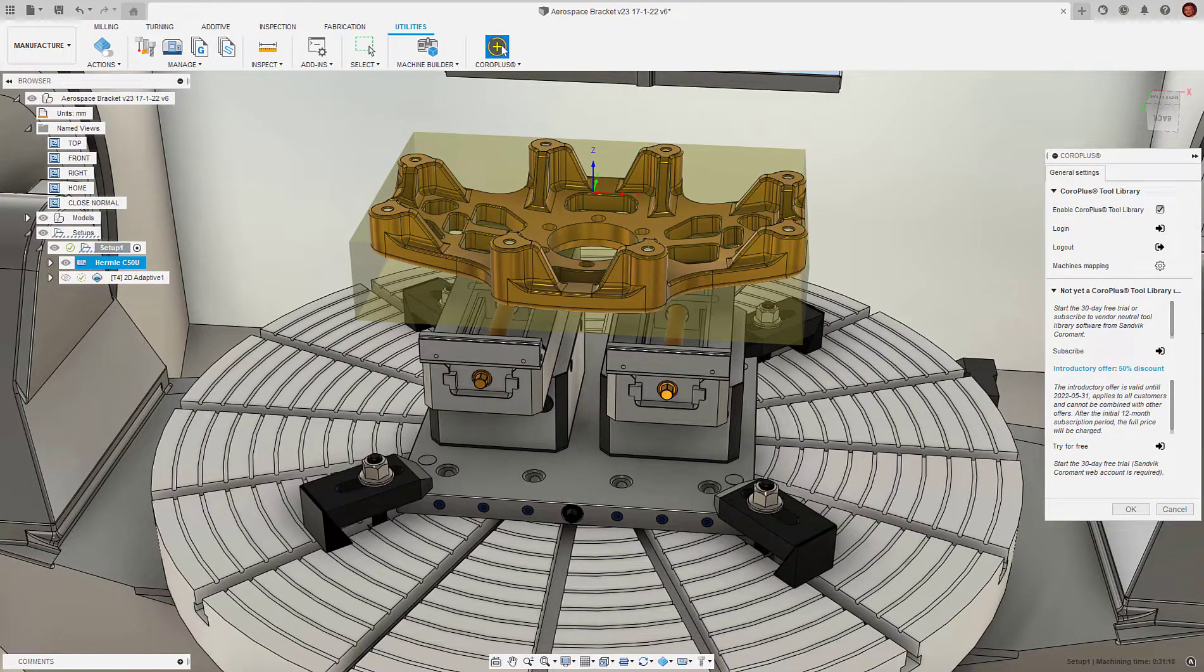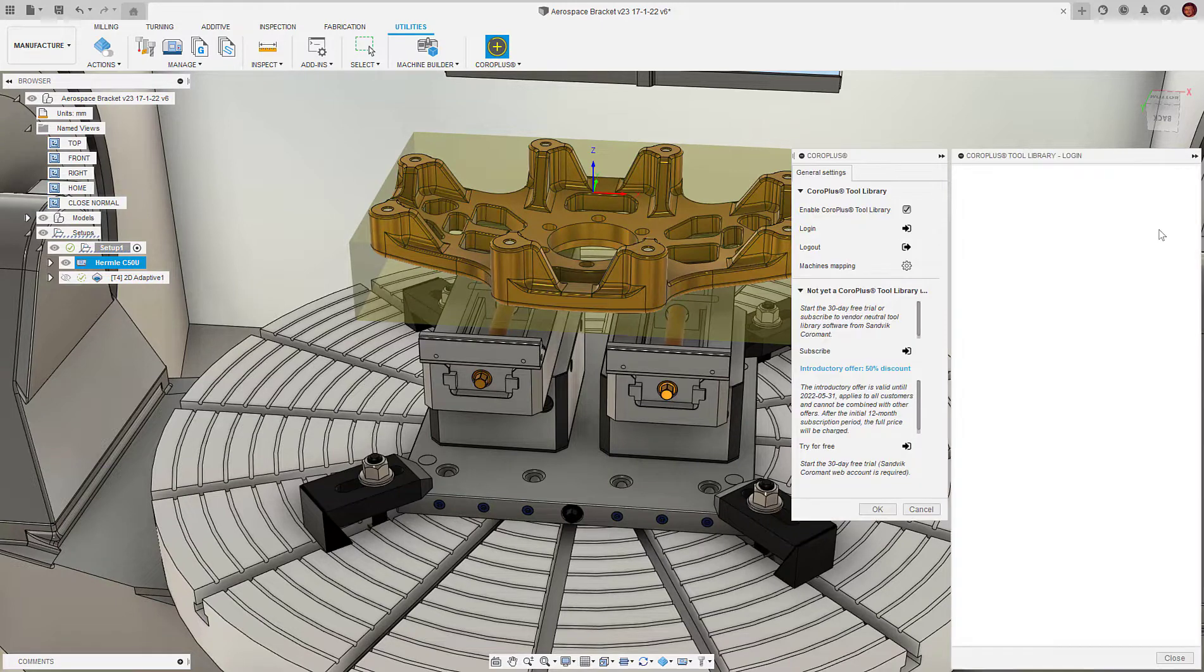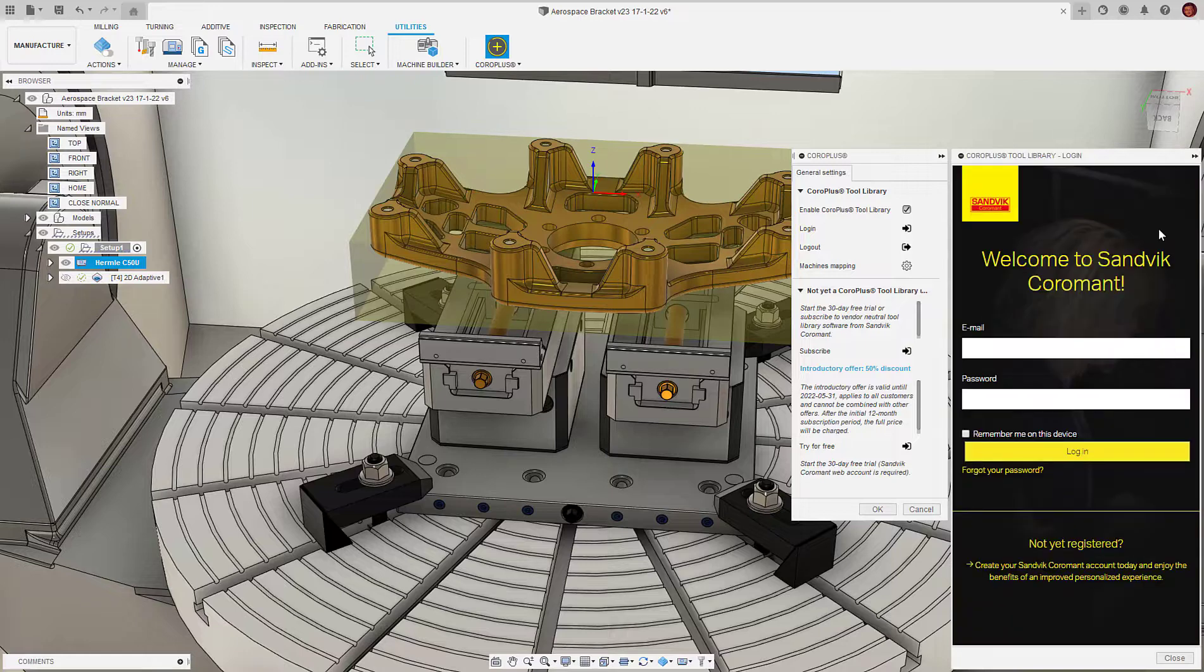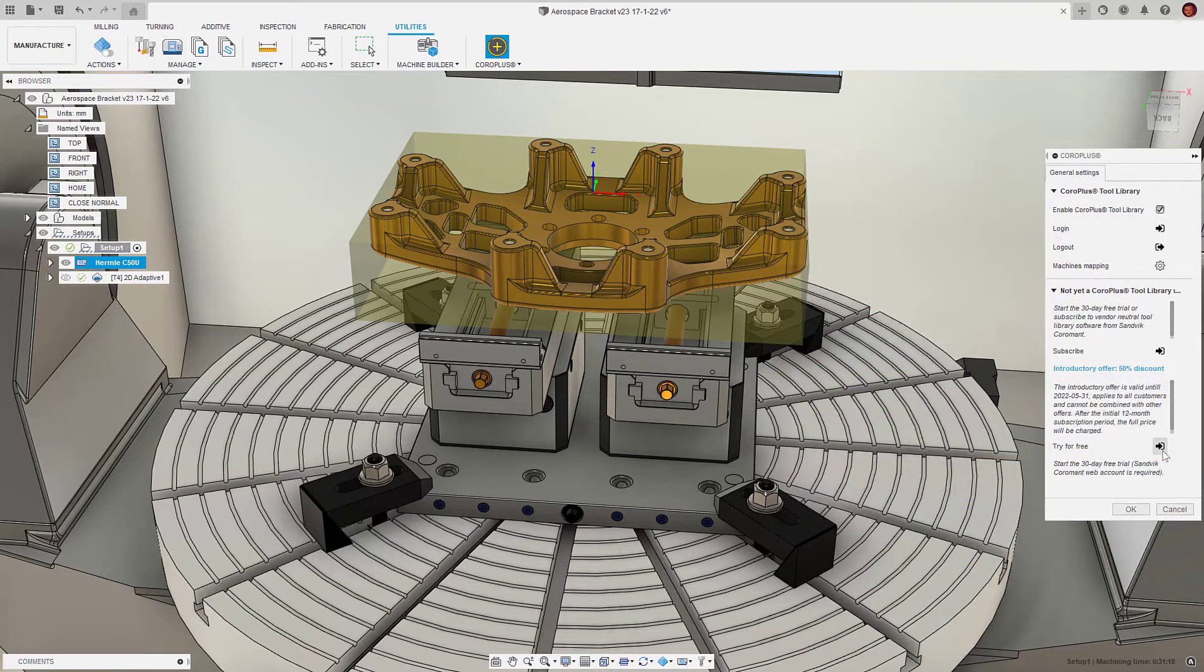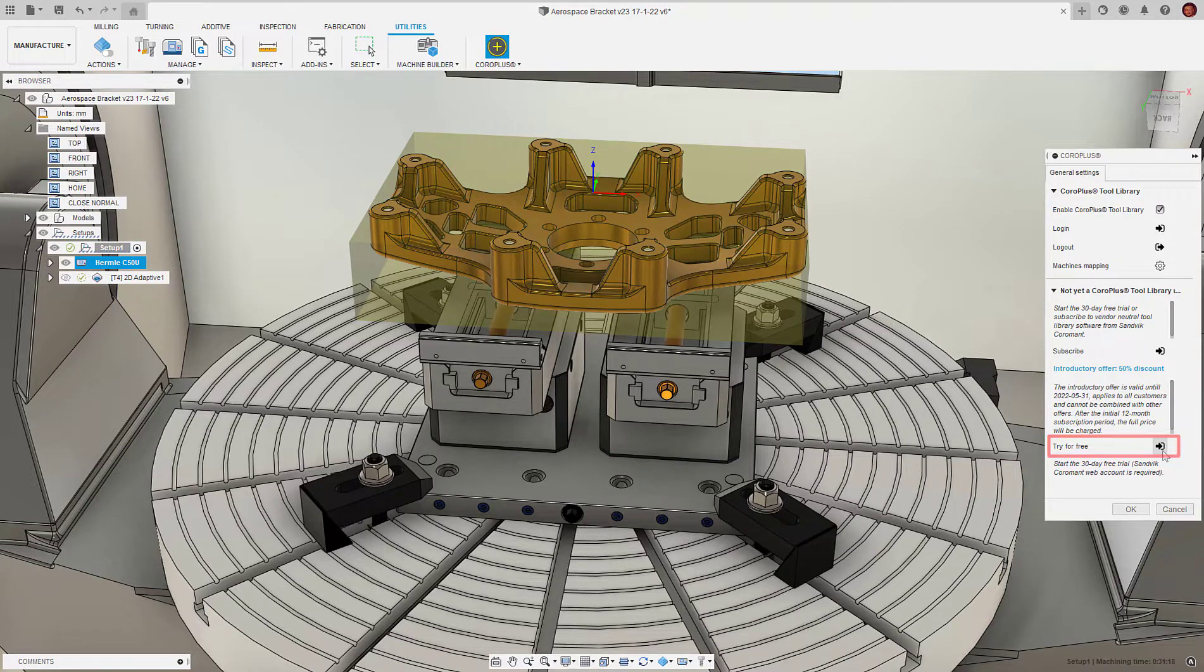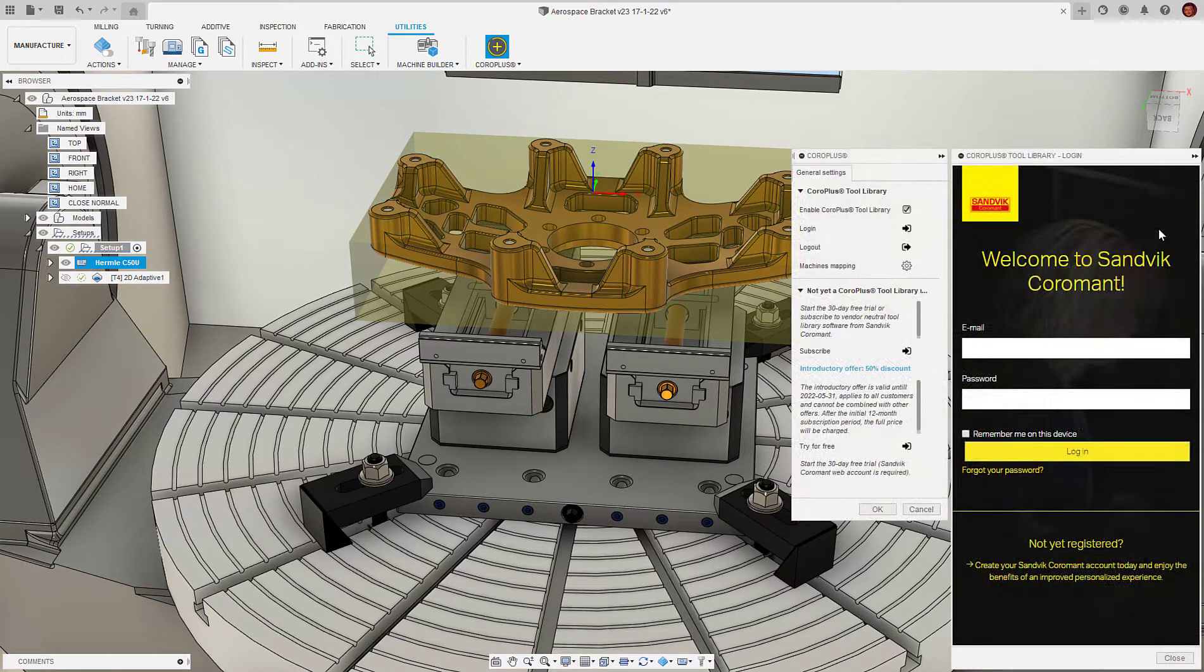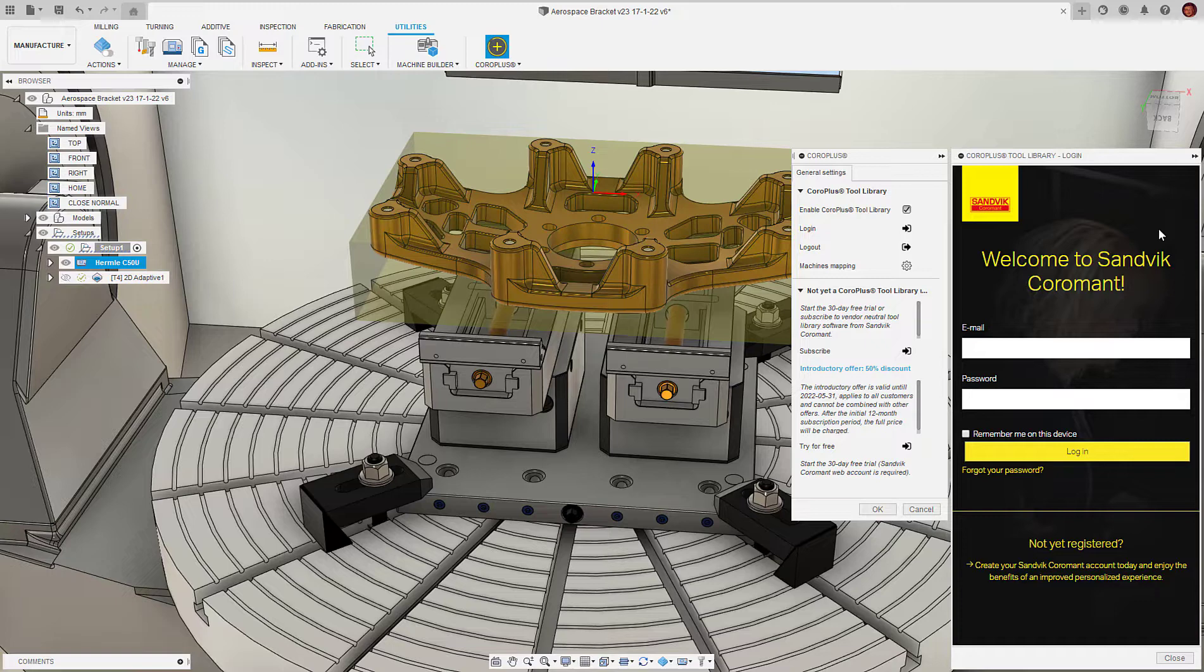The add-in provides a portal into the CoroPlus Tool Library. To use the library, we need to log into a Sandvik Coromant account. If you don't already have an account, you can access a free trial here or use the dialog to sign up for an account. If you already have an account, enter your login details here. Remember, these aren't the same details used to access your Fusion 360 account.